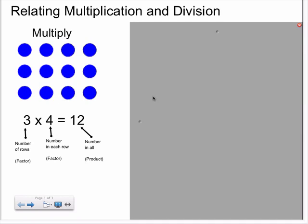Today, we are going to be working on relating multiplication and division. In order to connect these two operations, it helps to think of number sentences in terms of an array.